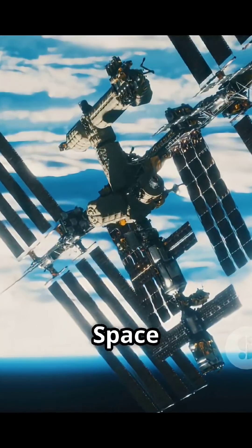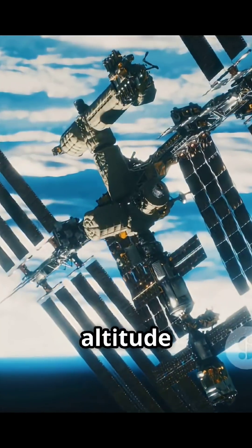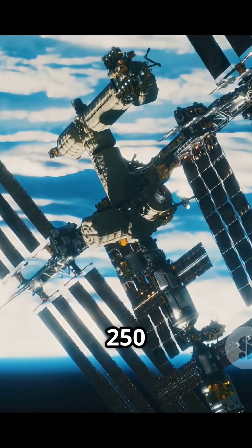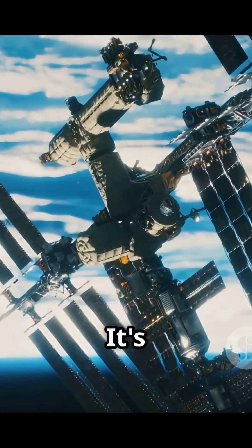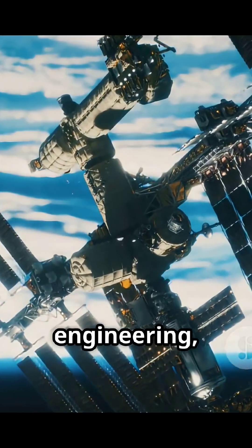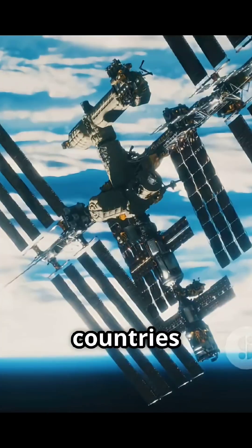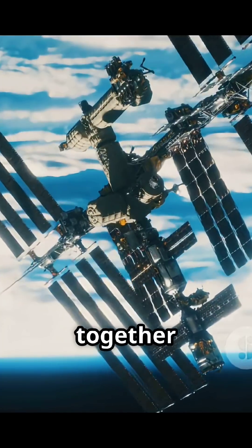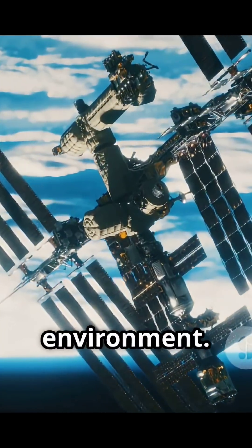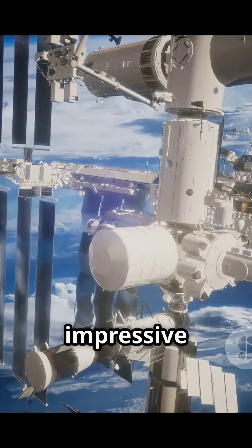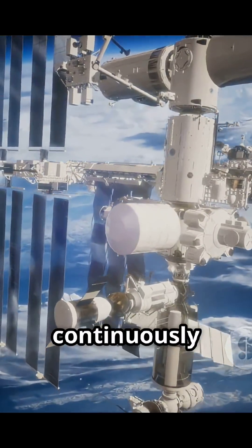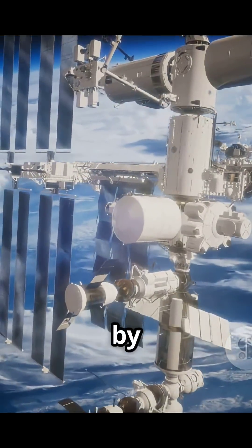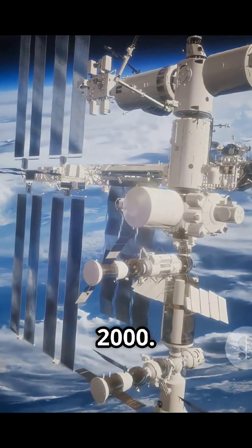The International Space Station orbits the Earth at an altitude of around 250 miles. It's a remarkable feat of engineering, with modules from different countries working together to create a habitable space environment. What's even more impressive is that it's been continuously occupied by astronauts since 2000.